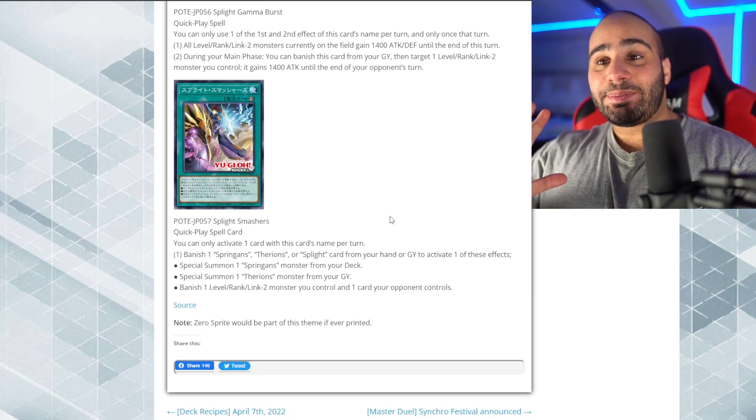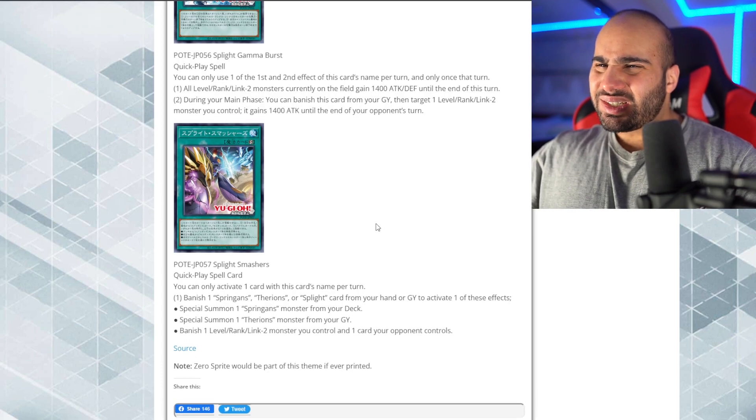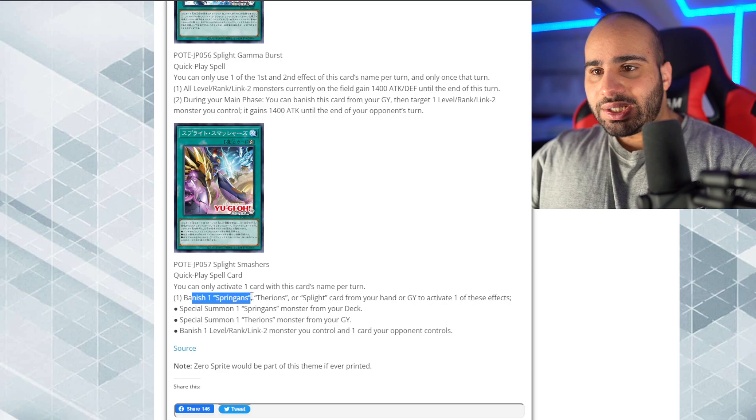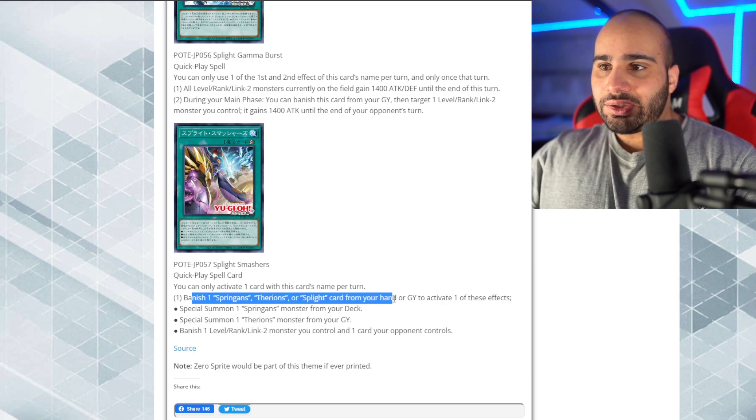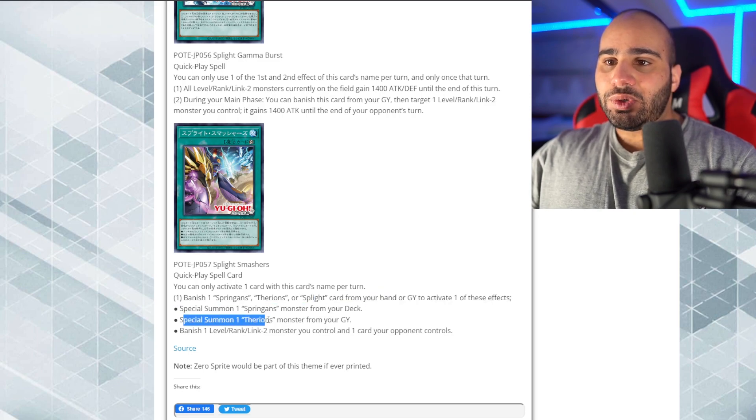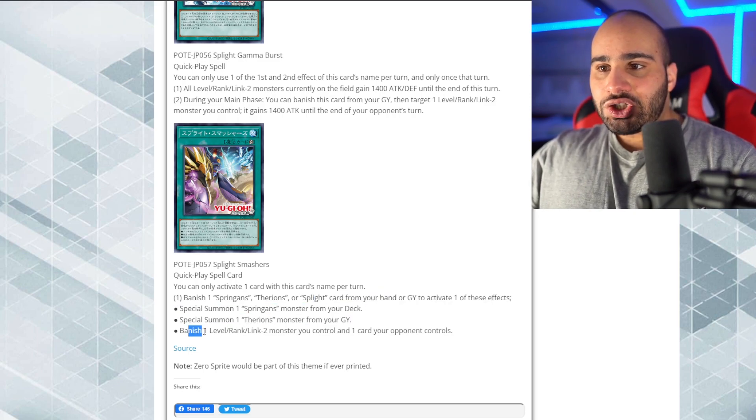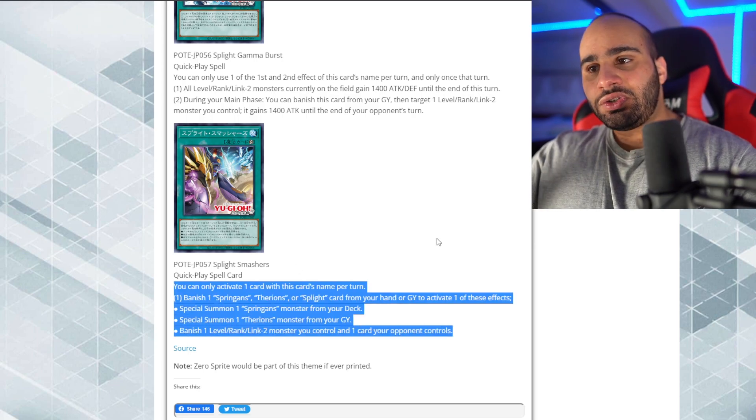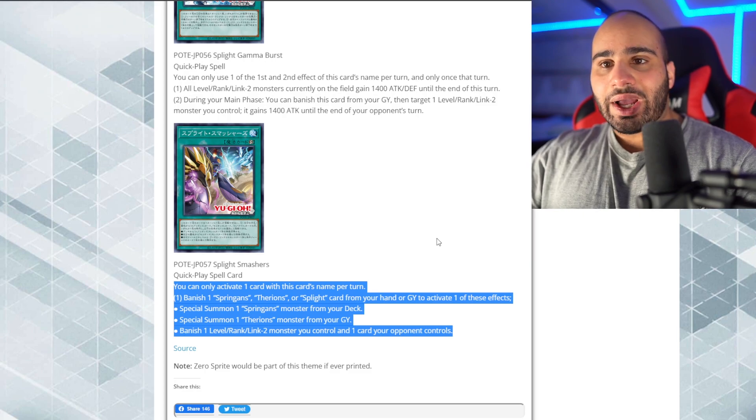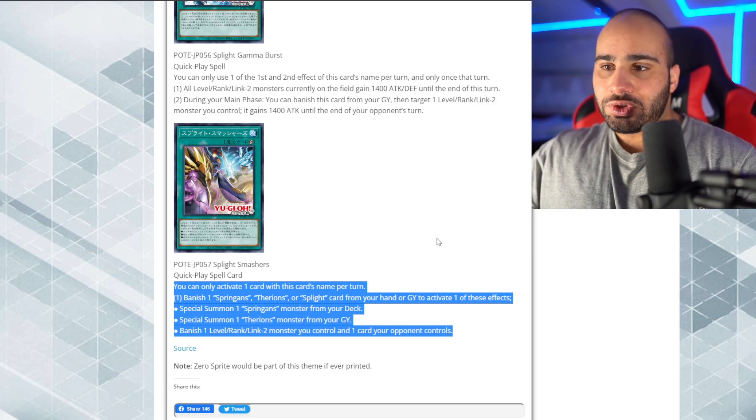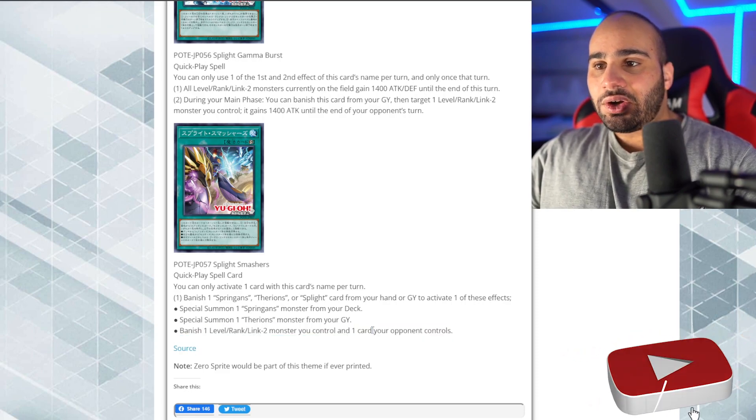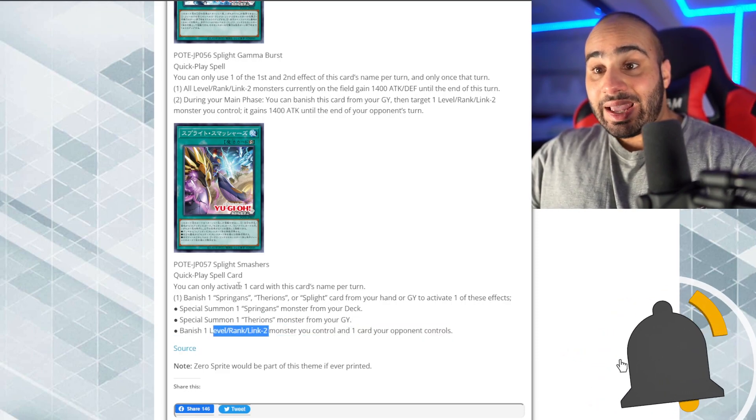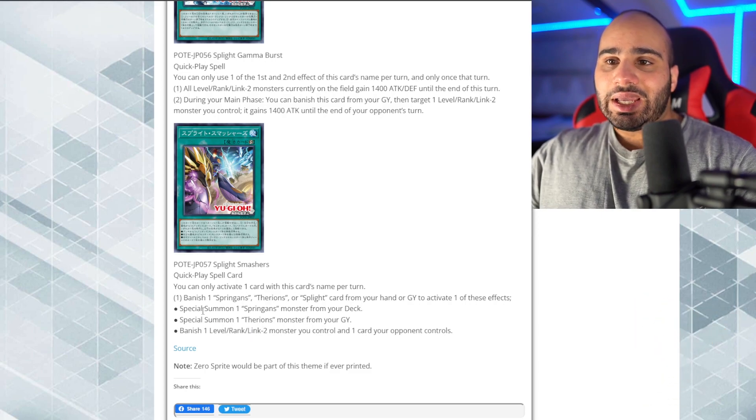Anyways, the final card is splite smashers. Wow, this is actually a splite card. Anyways, you can only activate one card with this card's name once per turn. Banish one Spriggans, Therions, or splite card from her hand or graveyard to activate one of these effects. So, either special summon 1 Spriggans monster from her deck, special summon 1 Therions monster from her grave, banish 1 level rank link 2 monster control, and 1 card your opponent controls. That is a little too hefty of a cost or activation requirement if you just want to banish 1 card your opponent controls. I understand that it banishes and it doesn't target, but like you have to banish 1 monster on your field and 1 from your grave. Bruh.